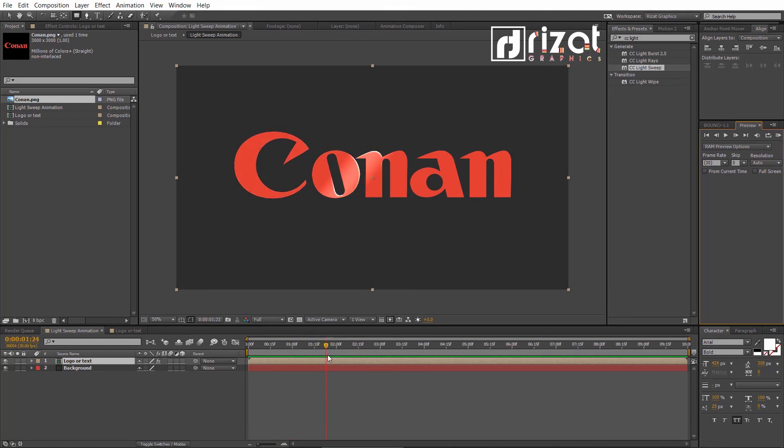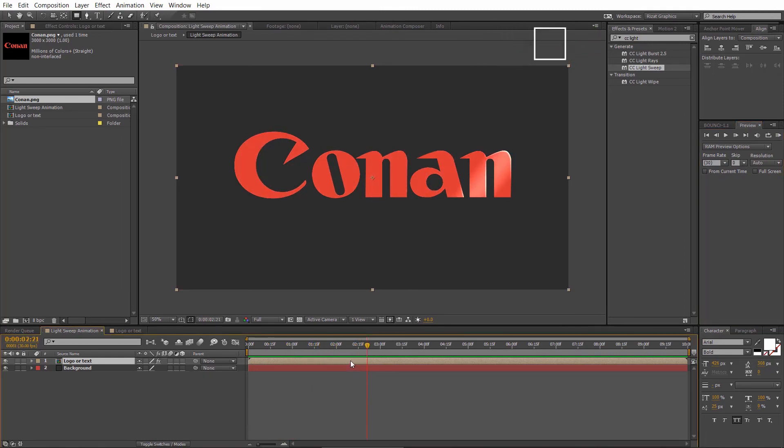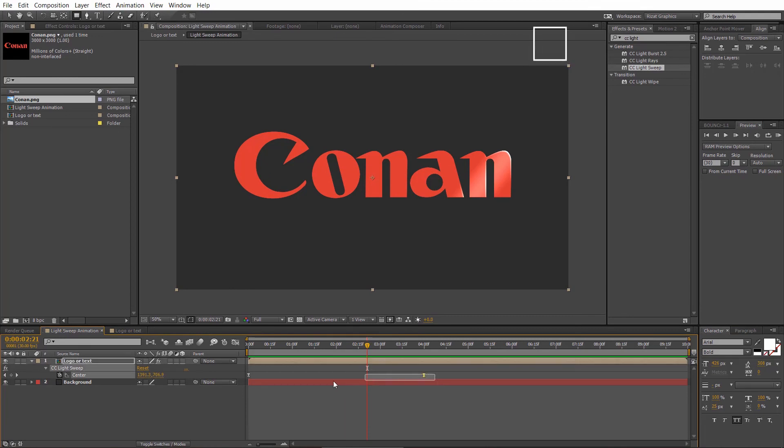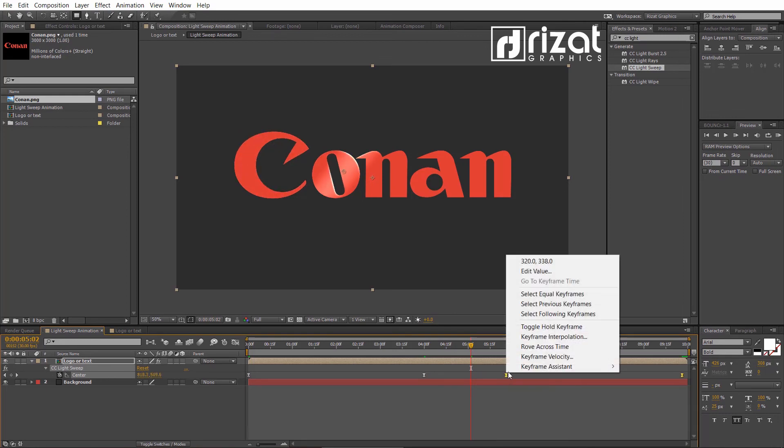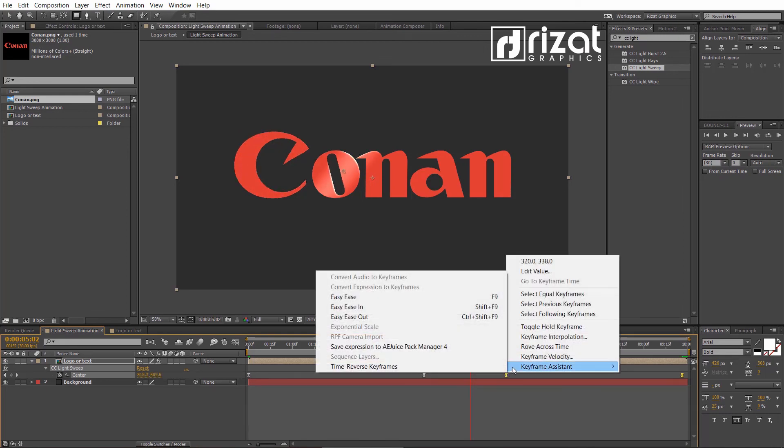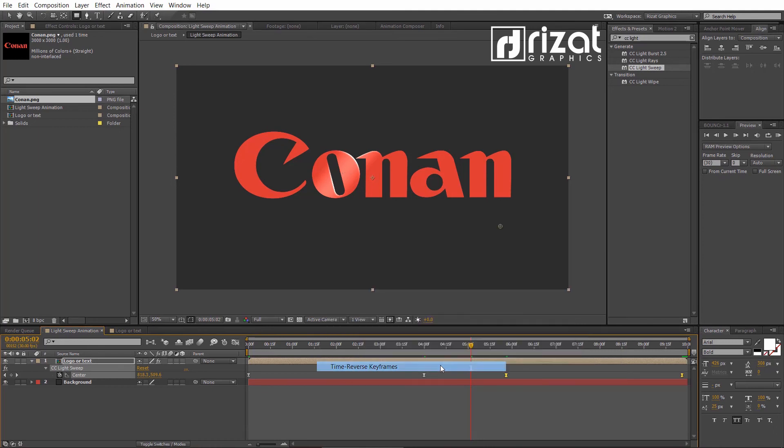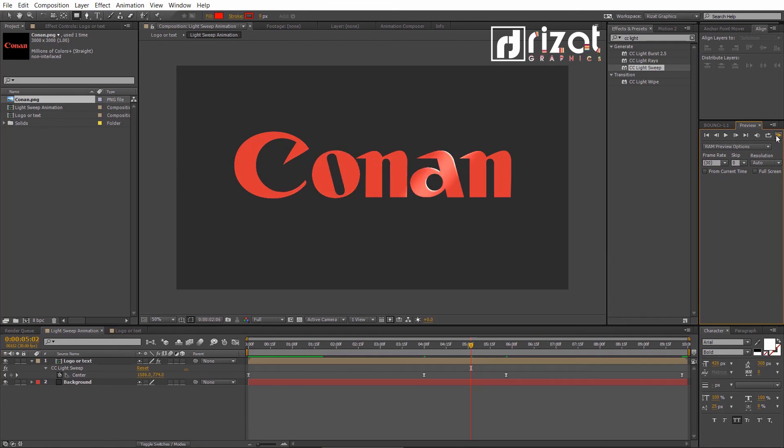Now, let's make a reverse animation. Just select both keyframes. Press CTRL plus C to copy it. Move the time cursor. Just press CTRL plus V to paste it. Right click on the keyframes, go to keyframe assistant, and select time reverse keyframes. Cool. Now, the light sweep animation is completed.